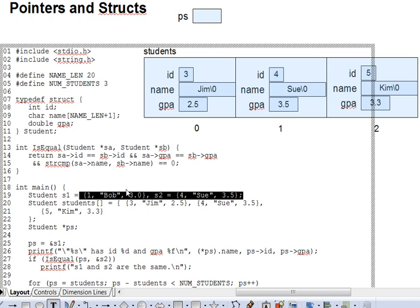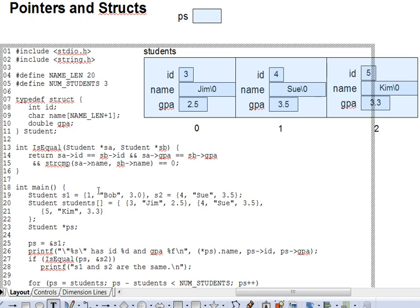To initialize a struct, you list the values of its fields in the curly braces, comma separated, in the same order that the fields were declared. So we've got one here corresponding with id and Bob with name and so forth. These values are automatically assigned into the new struct variable as initial contents.